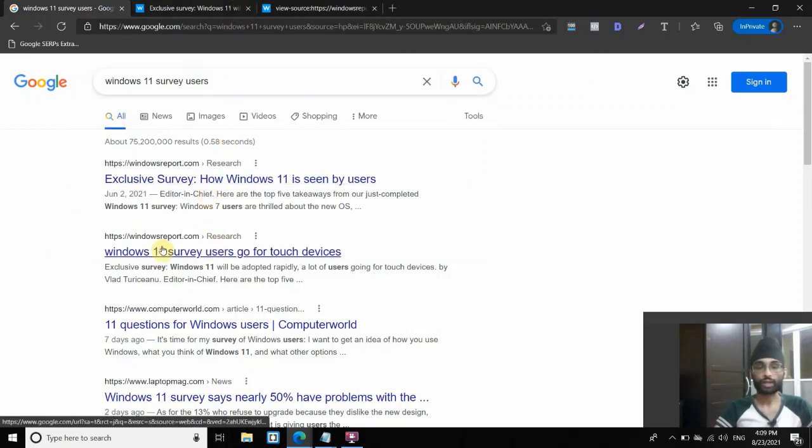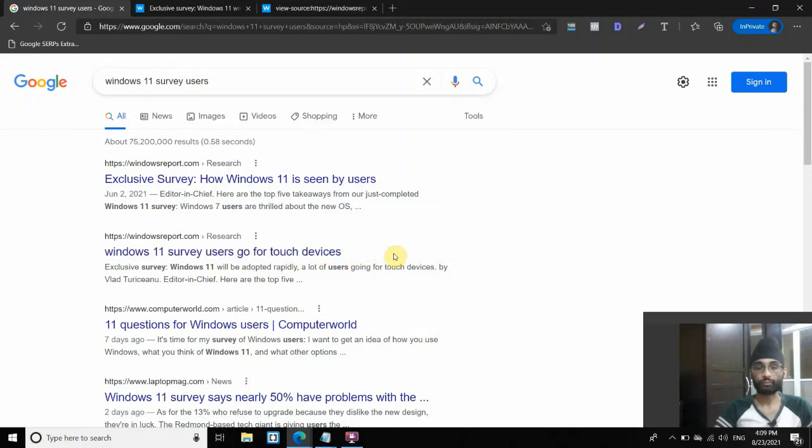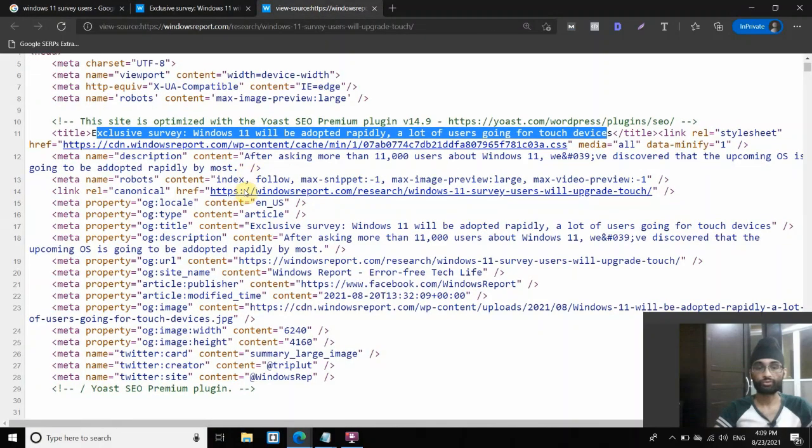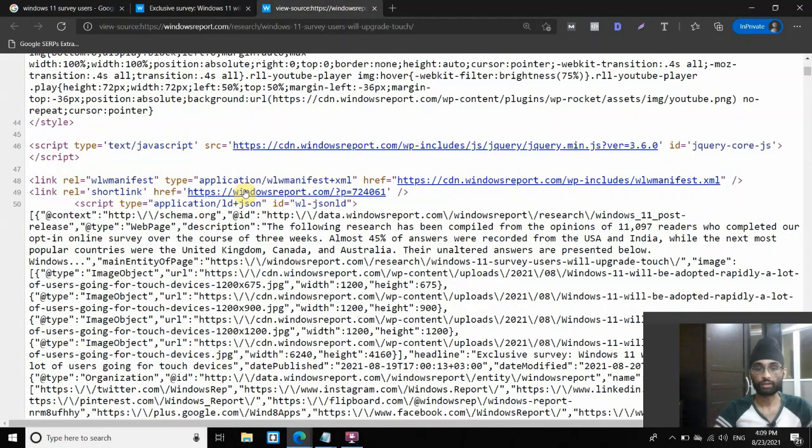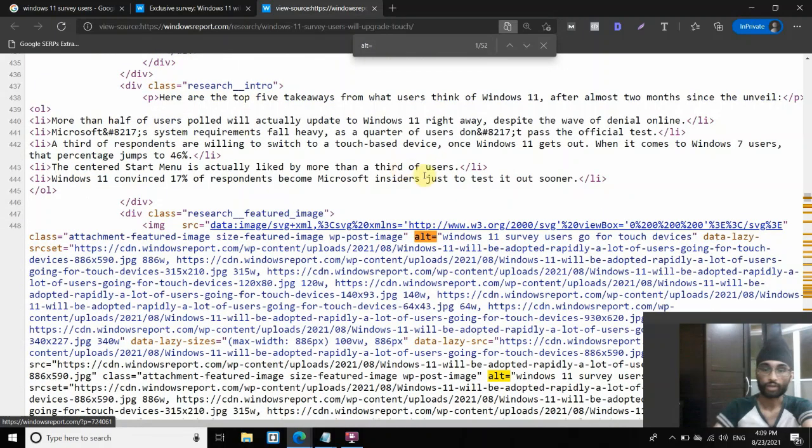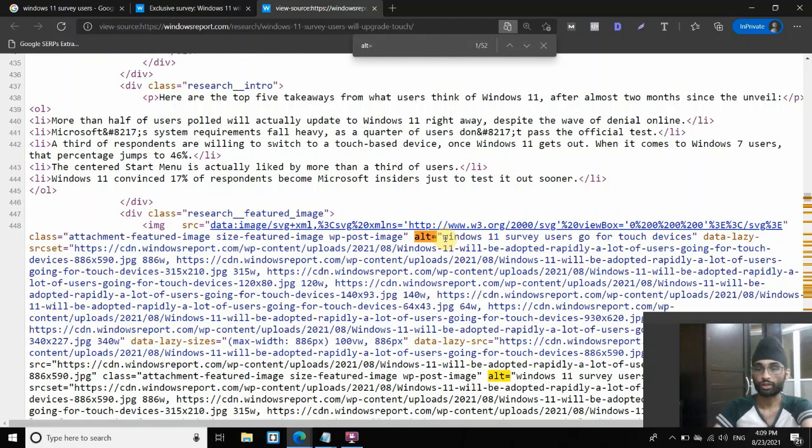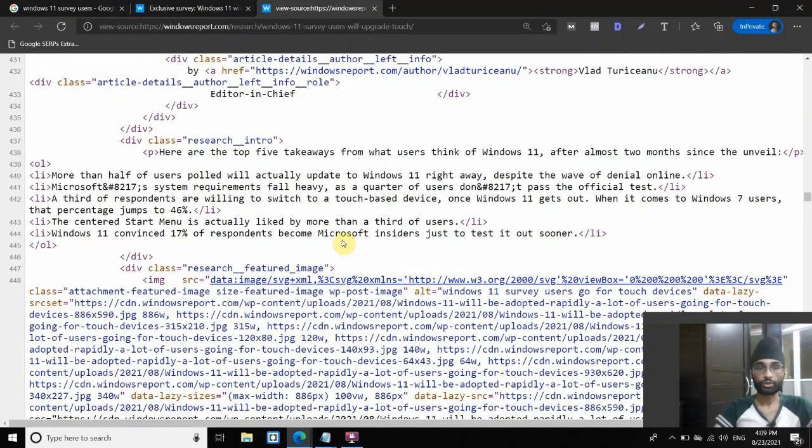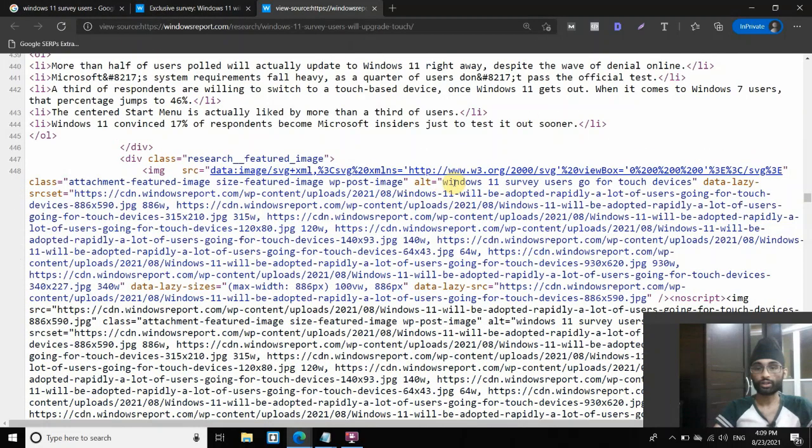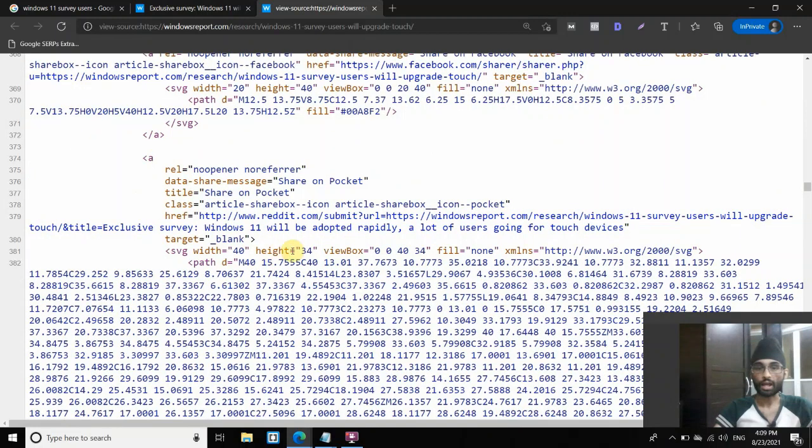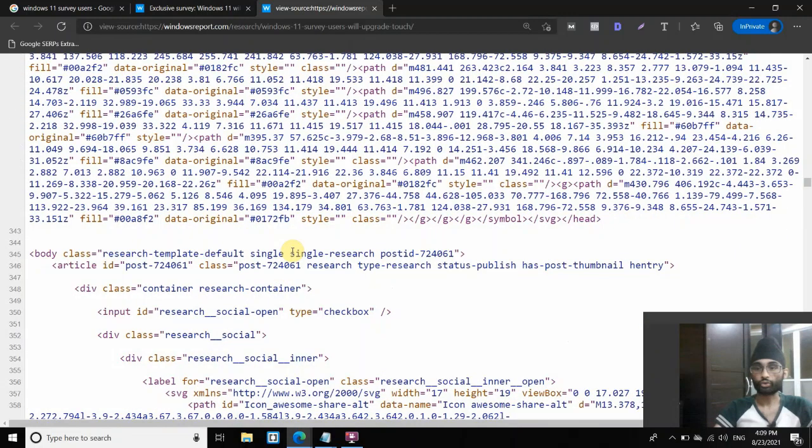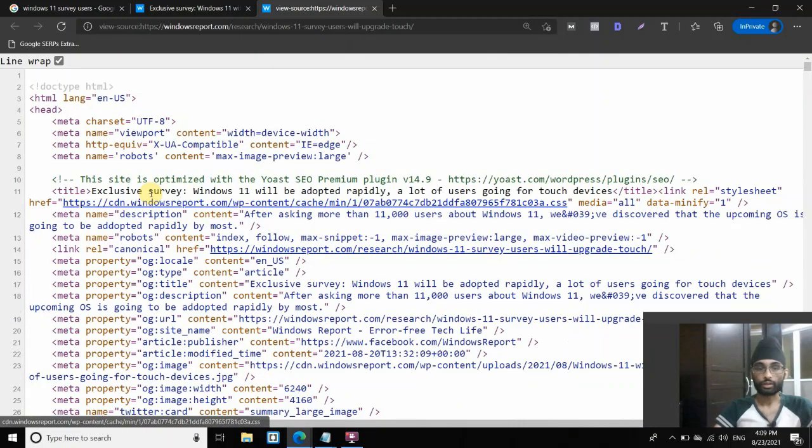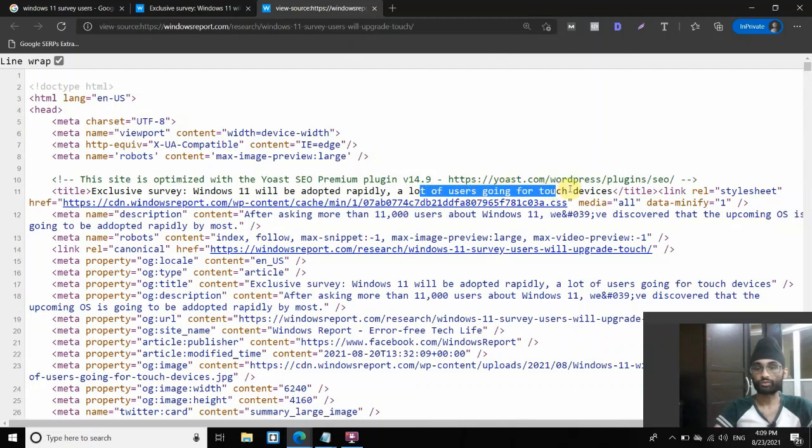However, if you look at this title tag, Windows 11 survey users go for touch device, much more concise. So this was pulled out from the title alt text. So if I search for alt text, you can see, so this is what got pulled out. Windows 11 survey users go for touch devices, this is from the image alt text here. So as you can see here, Windows 11 survey users go for touch devices. And the original title, exclusive surveys, Windows 11 will adopted rapidly, a lot of users are going for touch devices, it pretty much means the same.